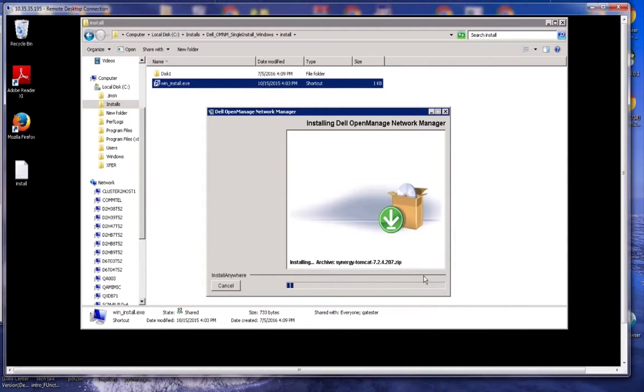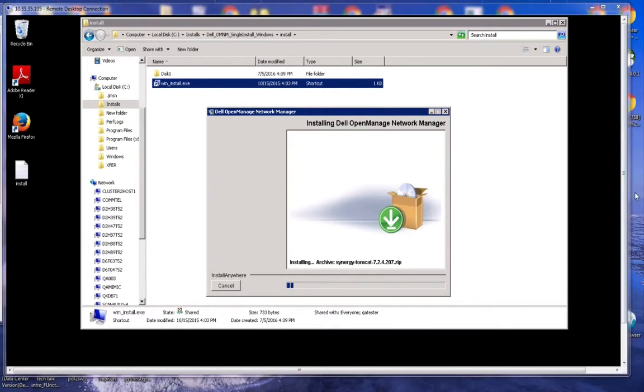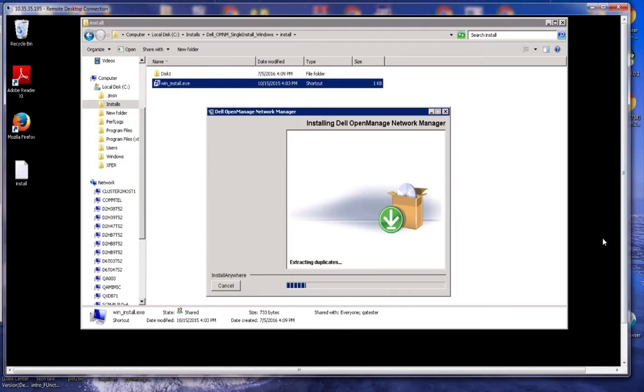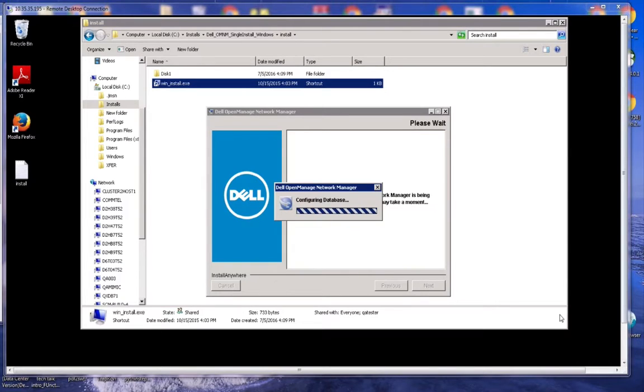This part should take roughly five, maybe ten minutes to get through it. I'm going to pause the recording just for a minute while this completes, and then I'll restart it.